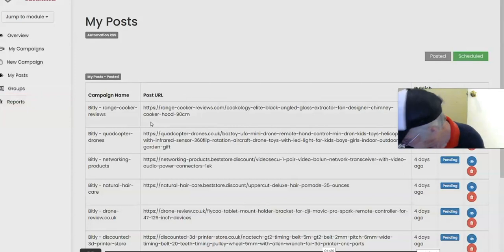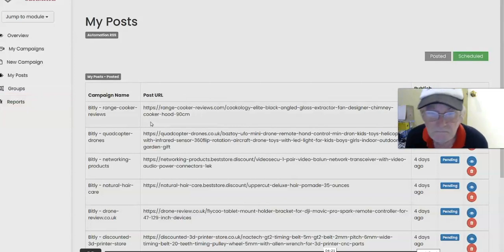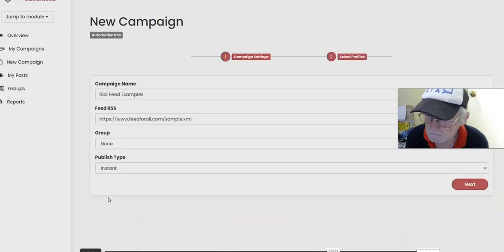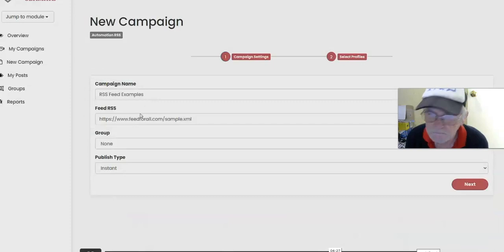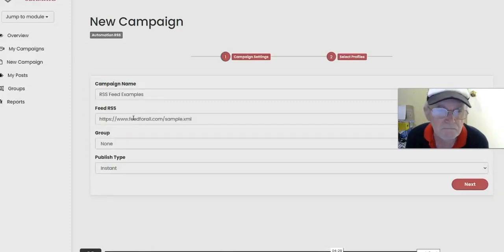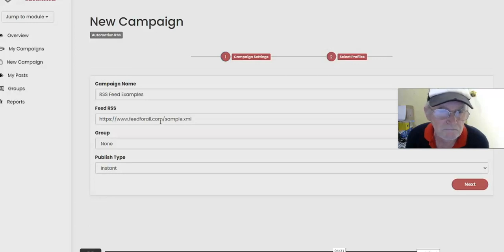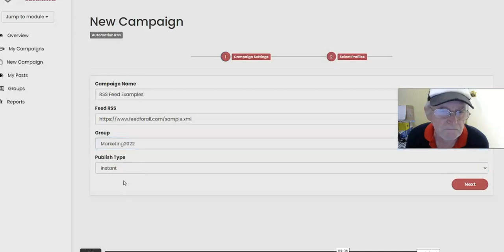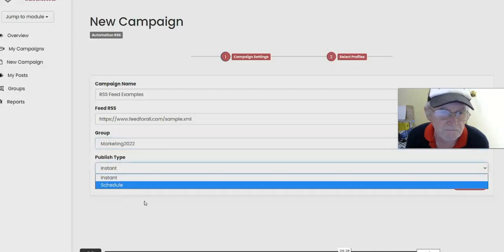As you can see right over here, if I go into Reports you will see some of the posts that have already been published over the last few days. So creating a new campaign is really simple. Just come and put in a campaign name, put in the feed URL - we covered this in training to show you how to create these feed URLs for the content that you are already publishing.